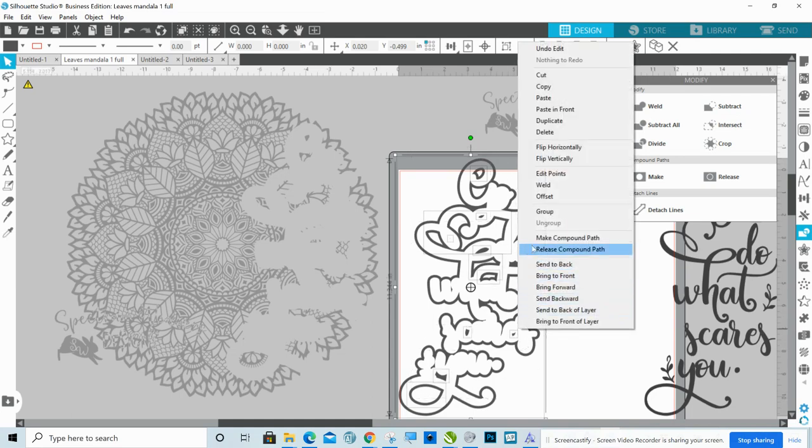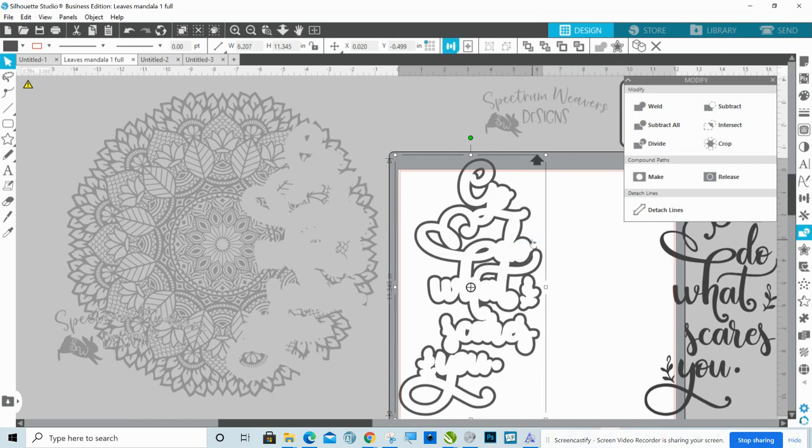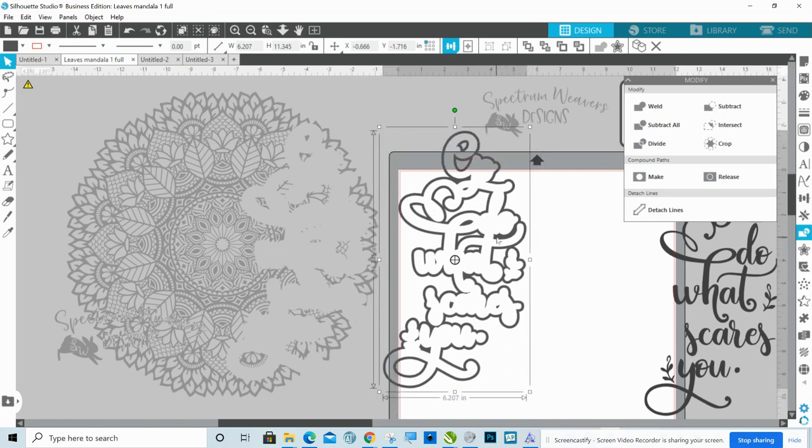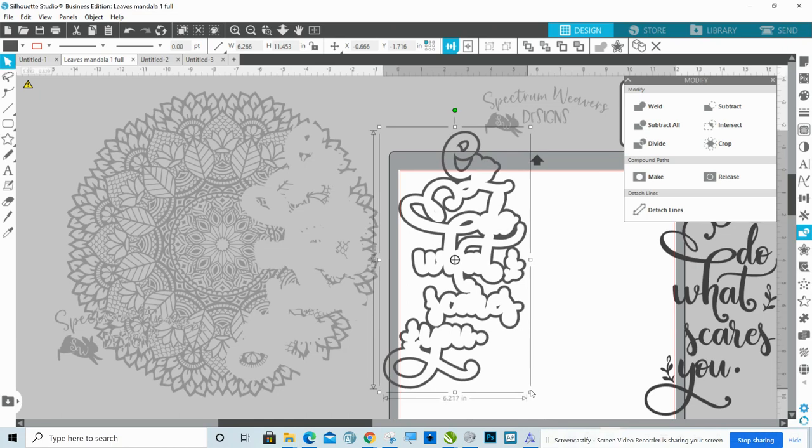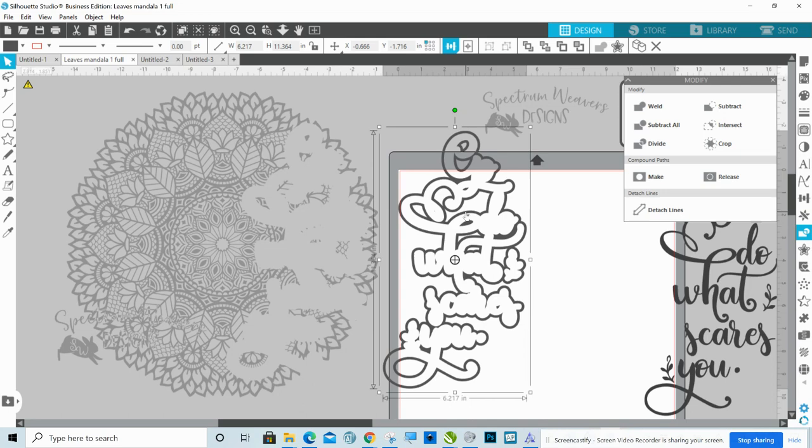And then I'm going to select all of this and I'm going to make that a compound path. And then what I want to do is I want to take this and I want to make it just the tiniest little bit bigger. I could probably use offset, but the problem with offset is that I can either offset the whole outside of it or I can offset all of it. Actually I take that back.